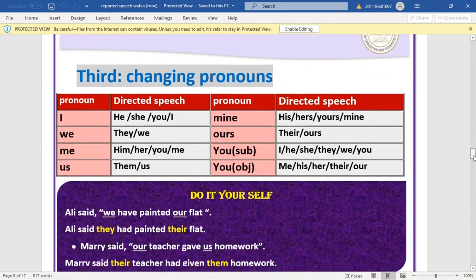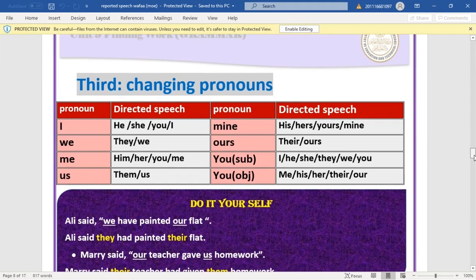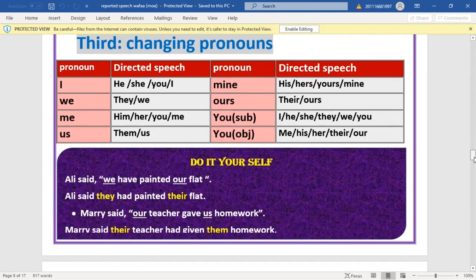For 'you' as object, it becomes 'me', 'him', 'her', or 'them'. Example: 'Ali said we invented our plan' → 'Ali said they had invented their plan.' 'We' becomes 'they' and 'our' becomes 'their'. Also: 'Mary said our teacher gives us homework' → 'Mary said their teacher had given them homework.'